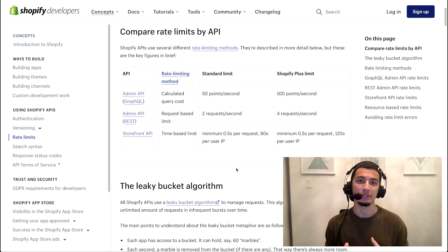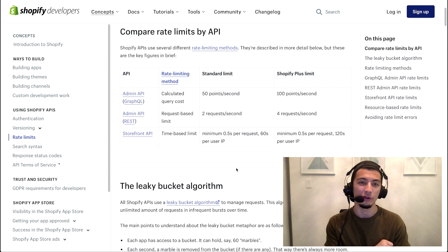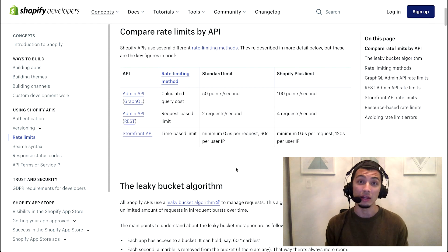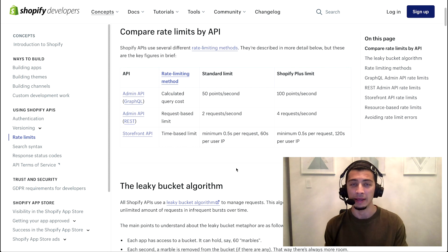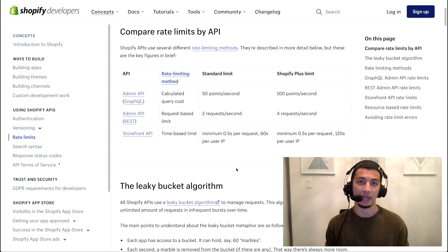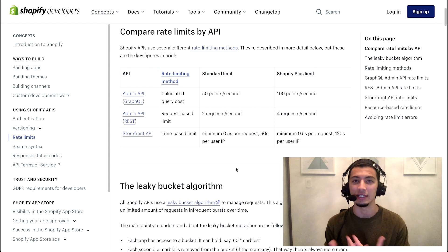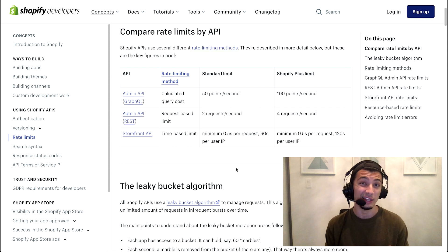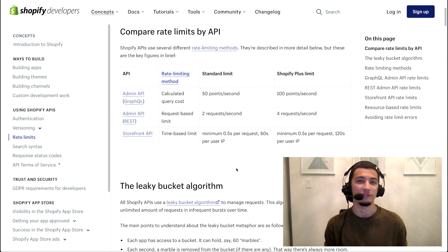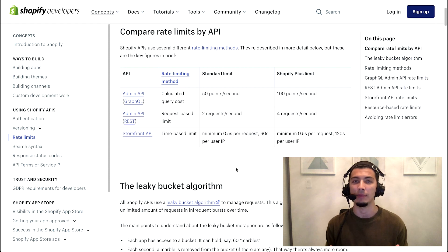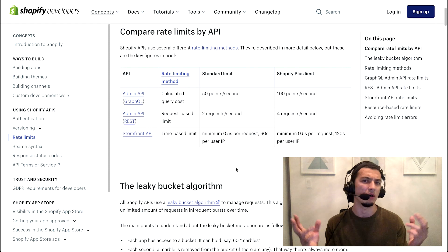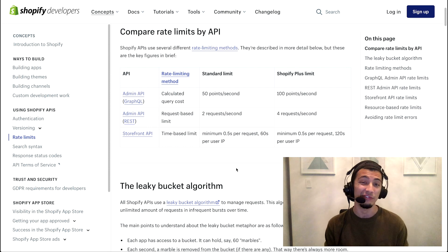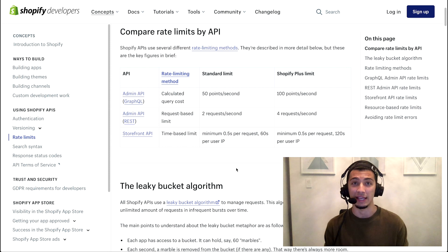With Shopify's REST admin API, you get two requests per second. And so, it's very easy to keep track of and get a sense of how many overall requests you can make over the course of a minute, over the course of an hour, or even over the course of a day. It's two requests per second. Every single request worth of the exact same, whether you are updating something, deleting something, or just getting data.